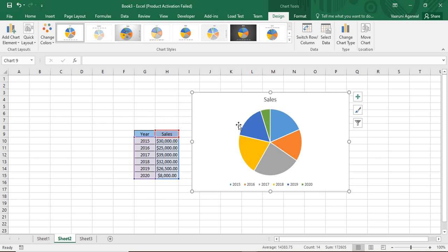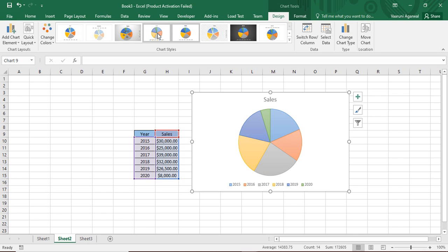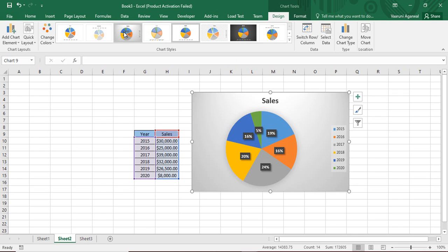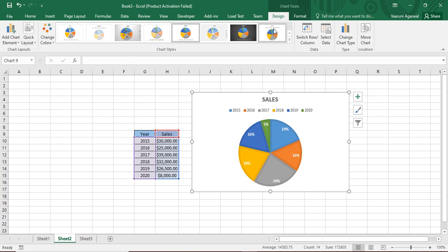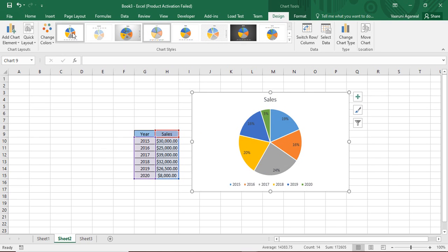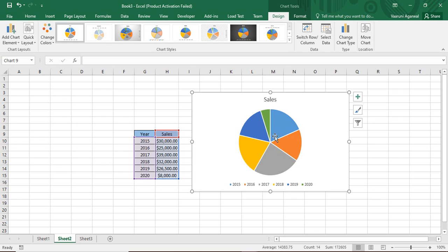This is the default type of pie chart shown. If you want to customize it, you can select any style you like. I'm going to go with this type. If you don't want to show the legends, you can delete them — just select any one of them and press the Delete key to remove them.